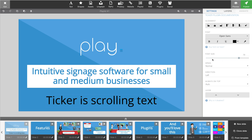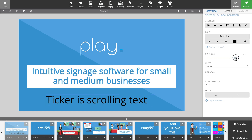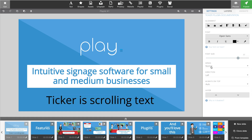You can change the font size and the speed — the speed being how fast the text scrolls from one side of the screen to the other. You can also change the direction: does it scroll from left to right or right to left. Finally, you have the layering buttons to define if the ticker is on top of everything or below something.